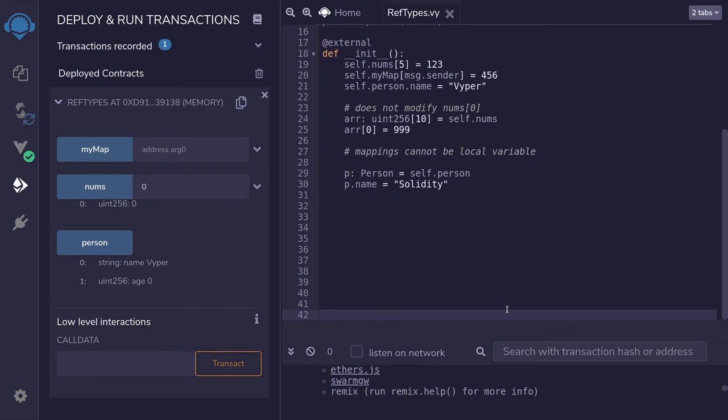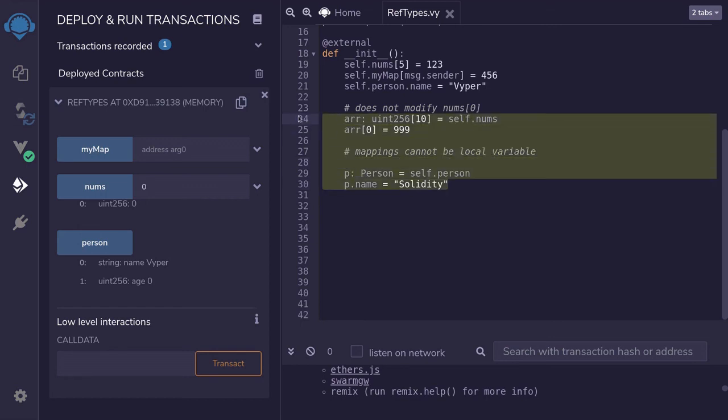That was a video about reference types in Viper. I've shown you how to declare, read, and write into lists, mappings, and structs. We also saw how reference types in Viper do not change the underlying data when we reassign them to a new variable. Thanks for watching and see you in the next video.